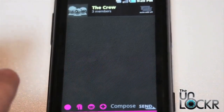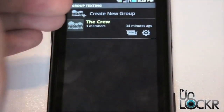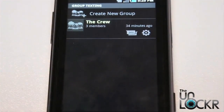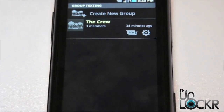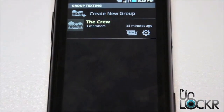Now if you hit back, you're going to notice that you have a group called 'the crew.' You can add more groups and put different people in them or overlap people from one group to the other — so you have your coworkers, your friends, your biking group, whatever. You can create as many groups as you want.